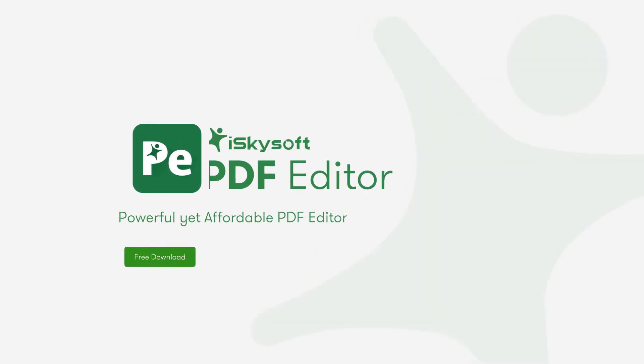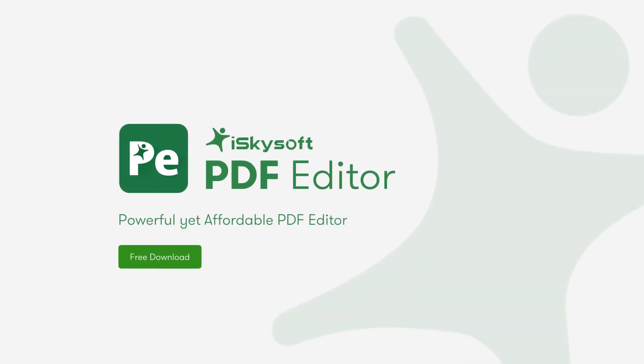Working harder or working smarter? With iSkySoft PDF Editor 6, your business is more effective. Get a free trial today from PDF.iSkySoft.com and enjoy!